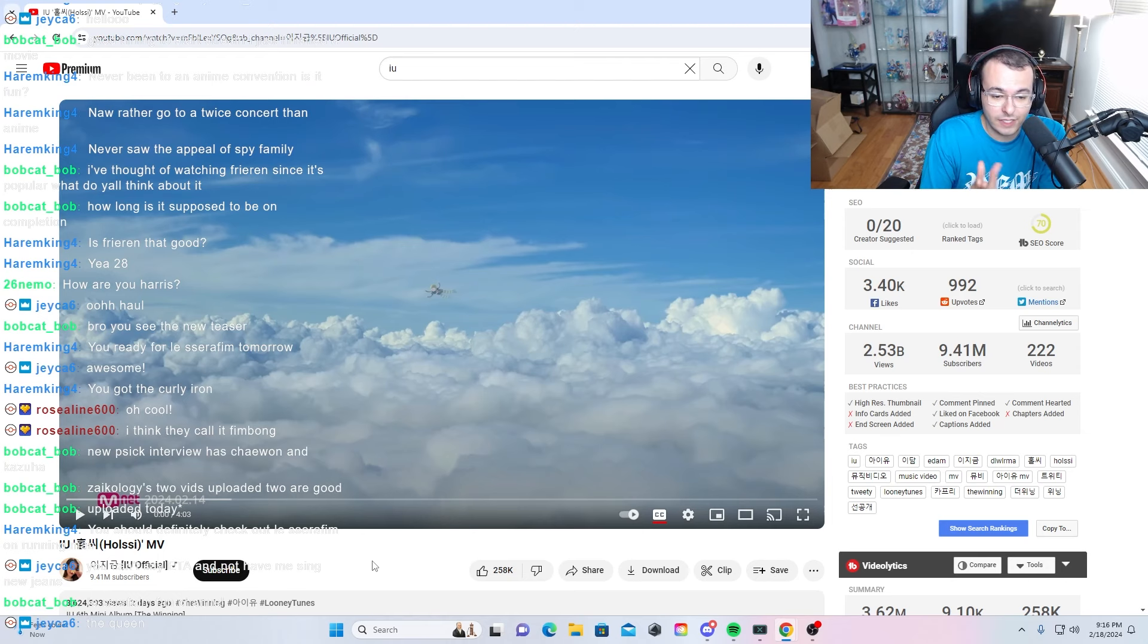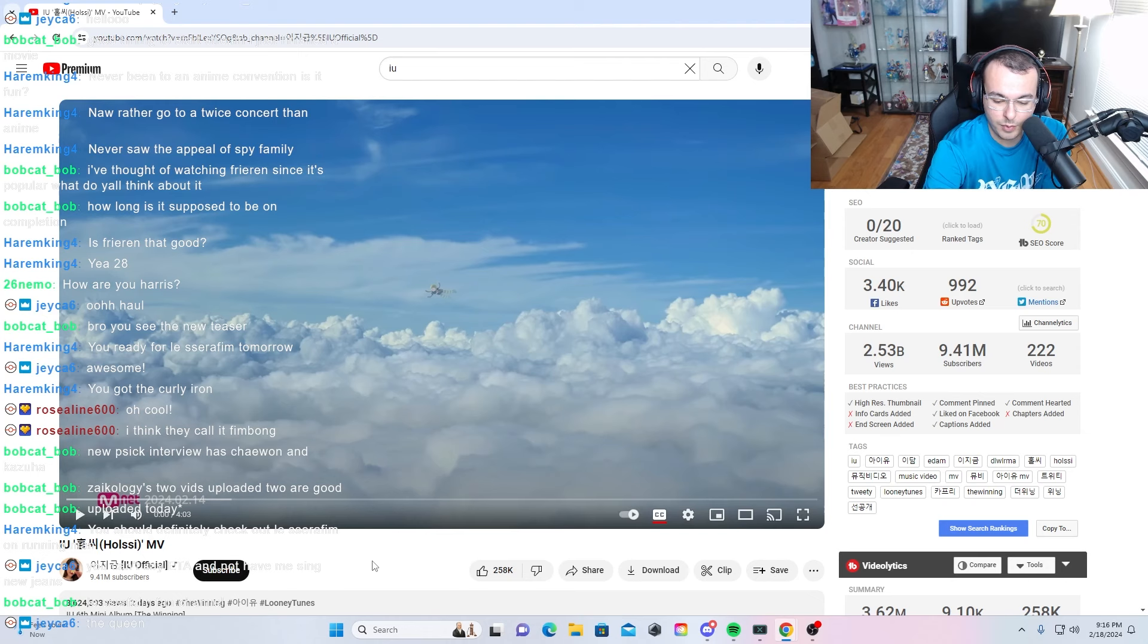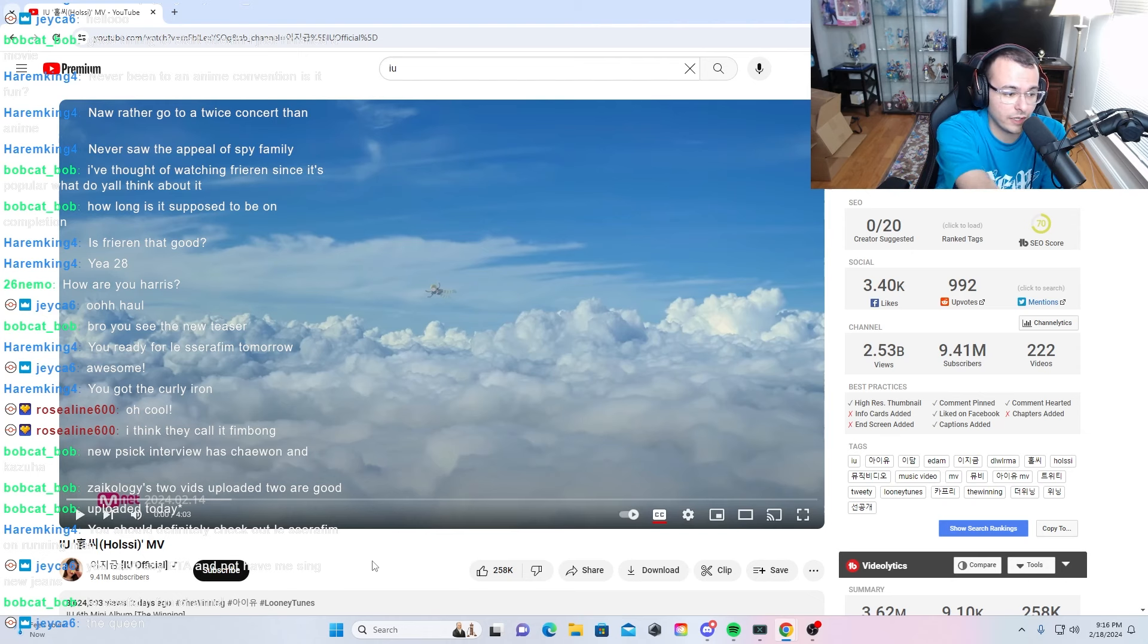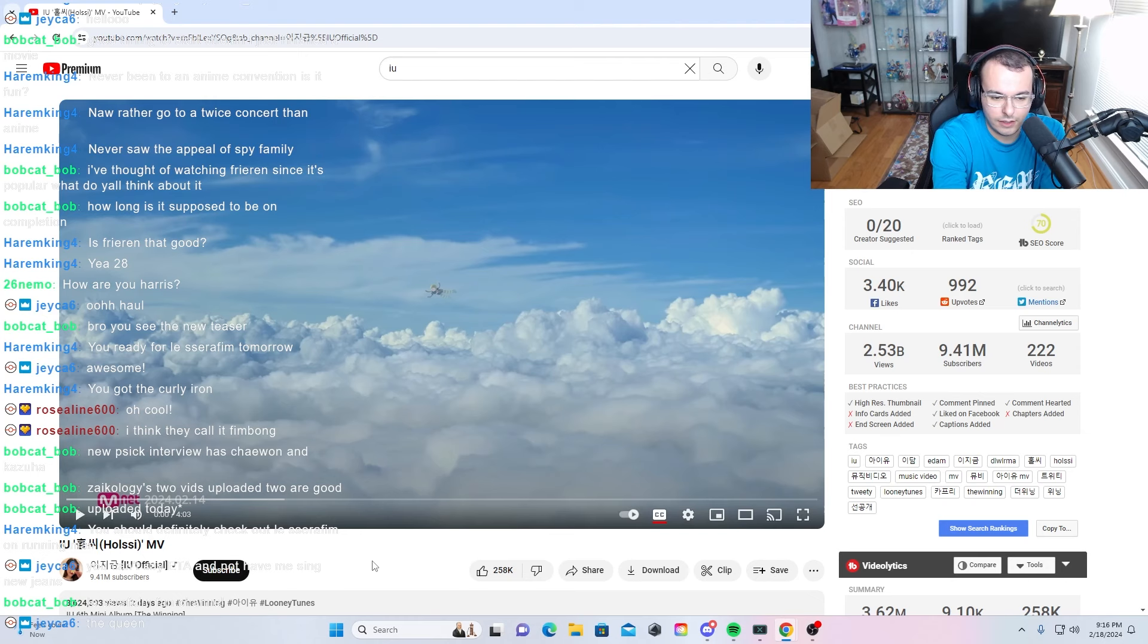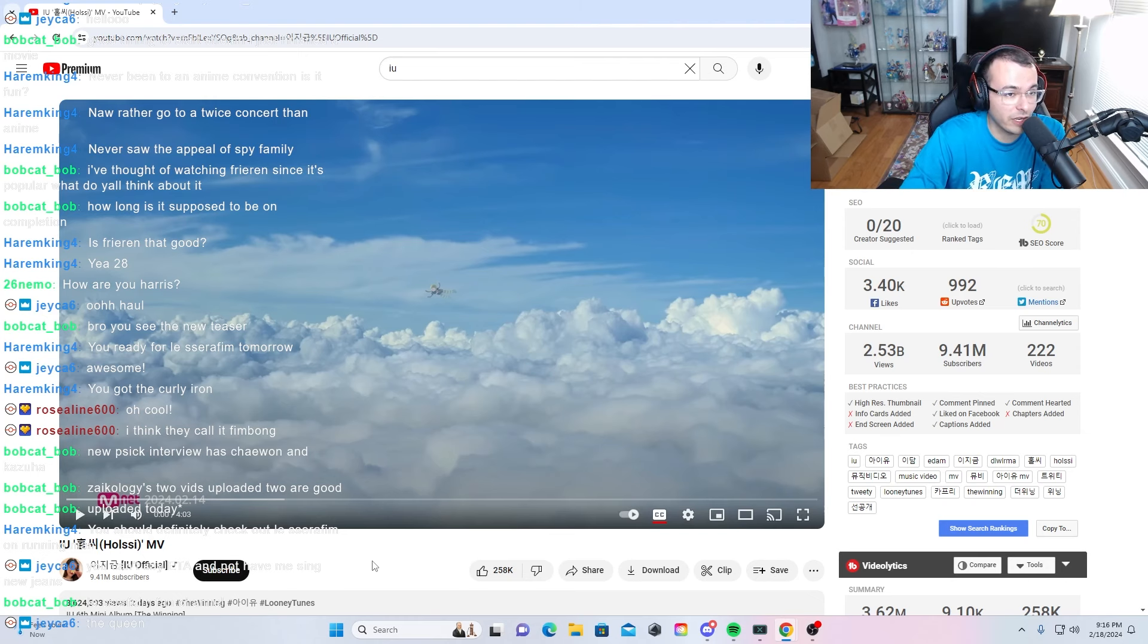Today is another stream, right? So if you haven't been keeping up, I stream on Twitch sometimes with my viewers and you can come in with me live and we can check it out together. For today we're going to be starting off with a new music video from grand queen IU.